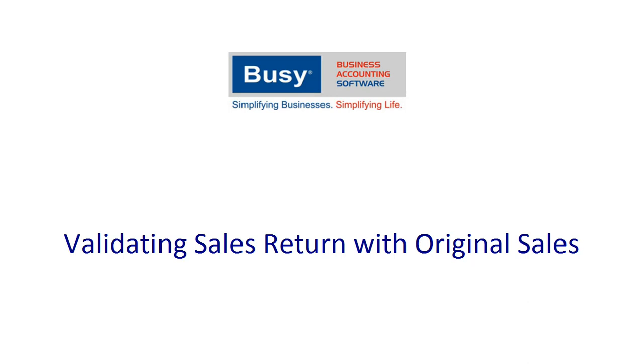Validating Sale Return with Original Sales. This presentation will give you an overview on using Validating Sale Return with Original Sales feature in BZ.